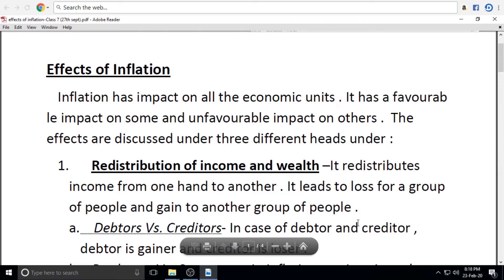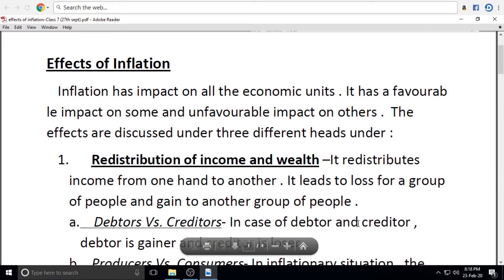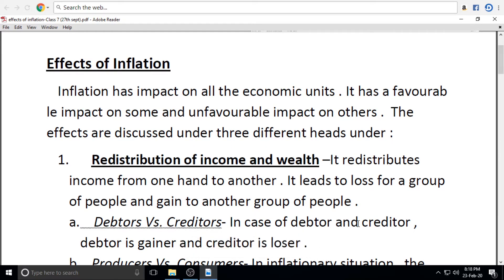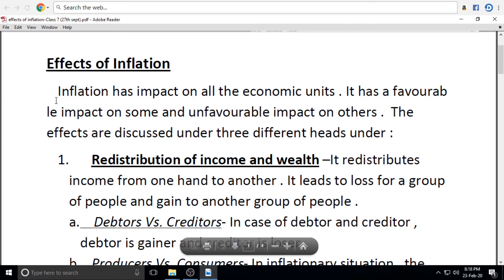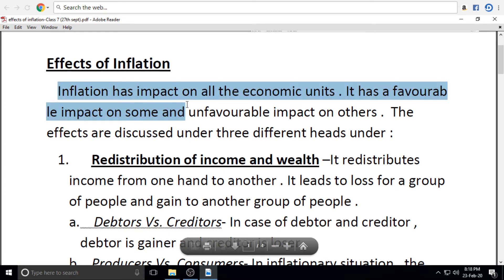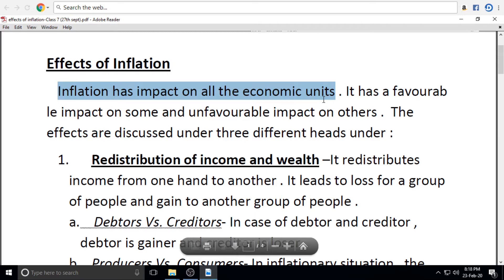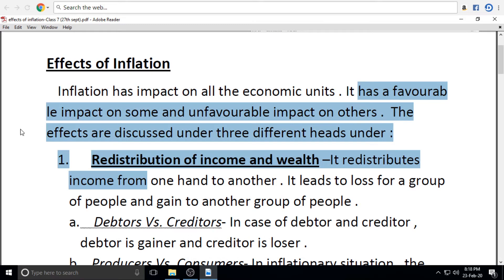Good evening, students. Today I am going to tell you about the inflationary effects. What do you know about the inflationary fall? When you say the inflationary fall, inflation has an impact on all the economic units. It has a favourable and unfavourable impact.